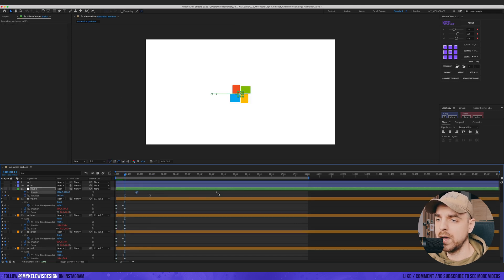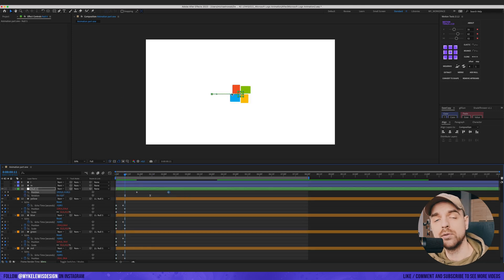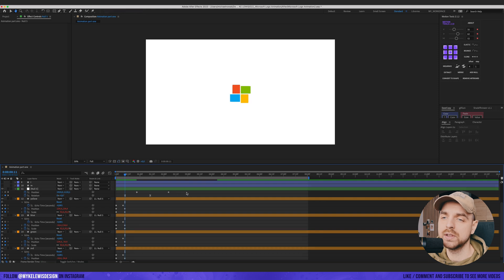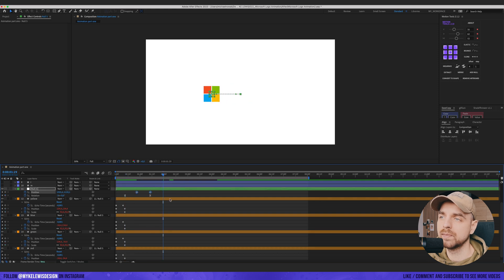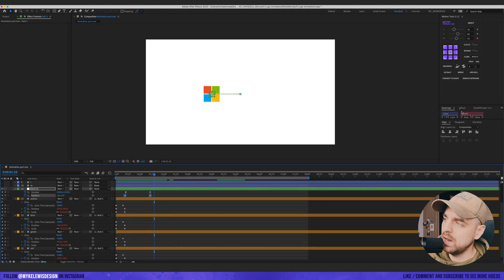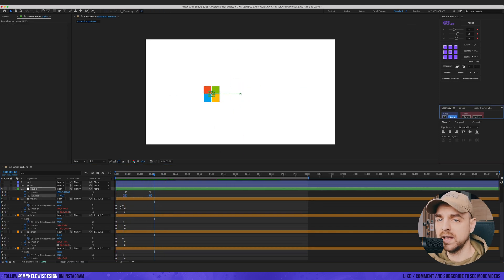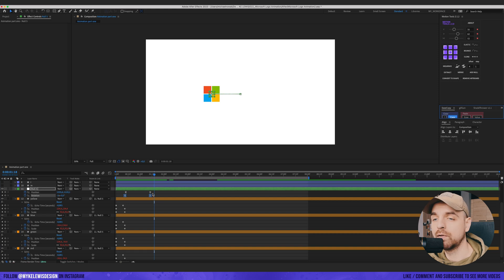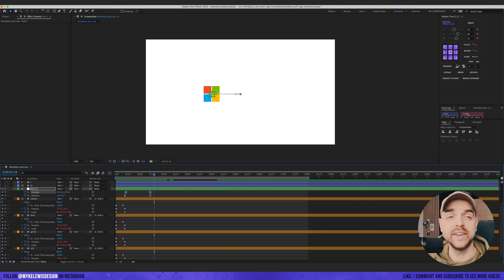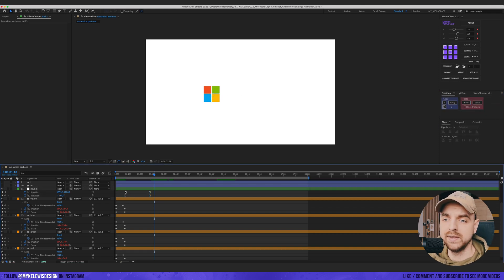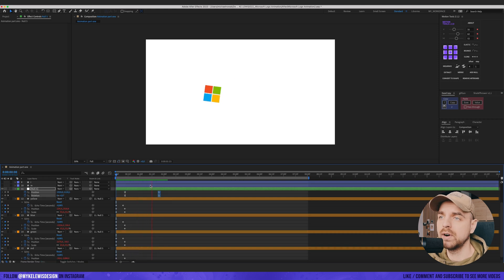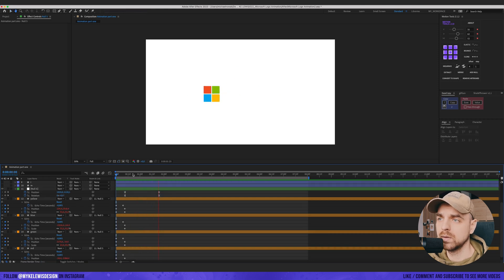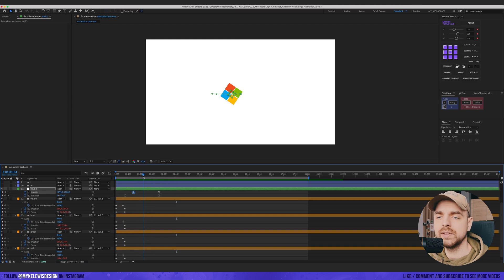Here we can play with position to move back those four squares to their original position. Let's duplicate the value from those two keyframes — I use the Easy Copy plugin for this. Let's paste here and play with those keyframes.